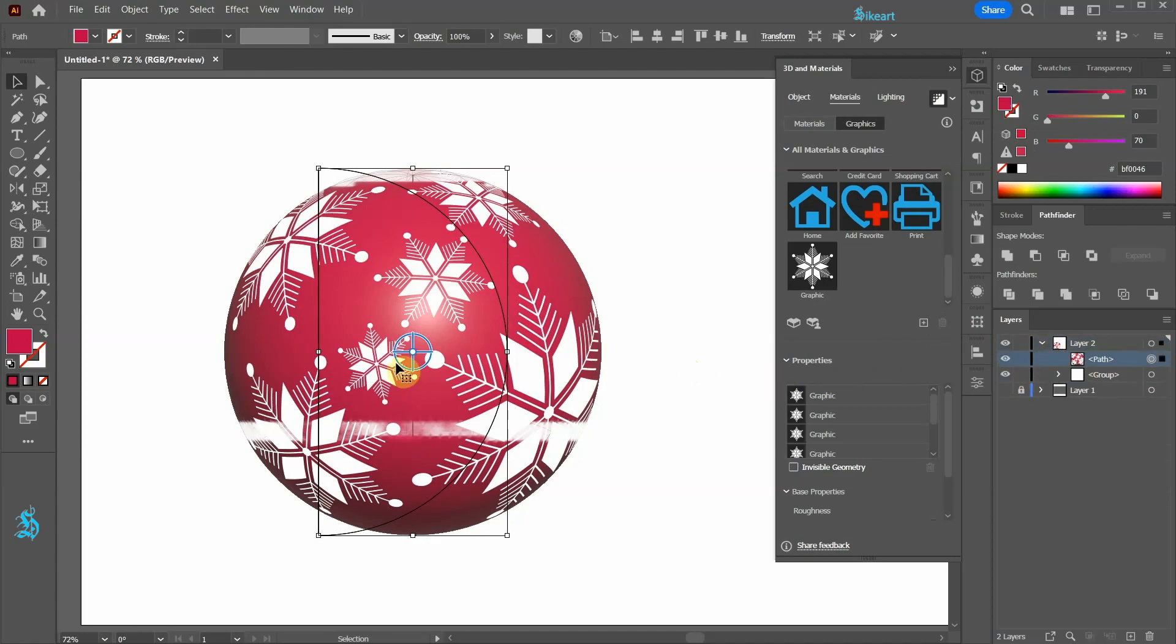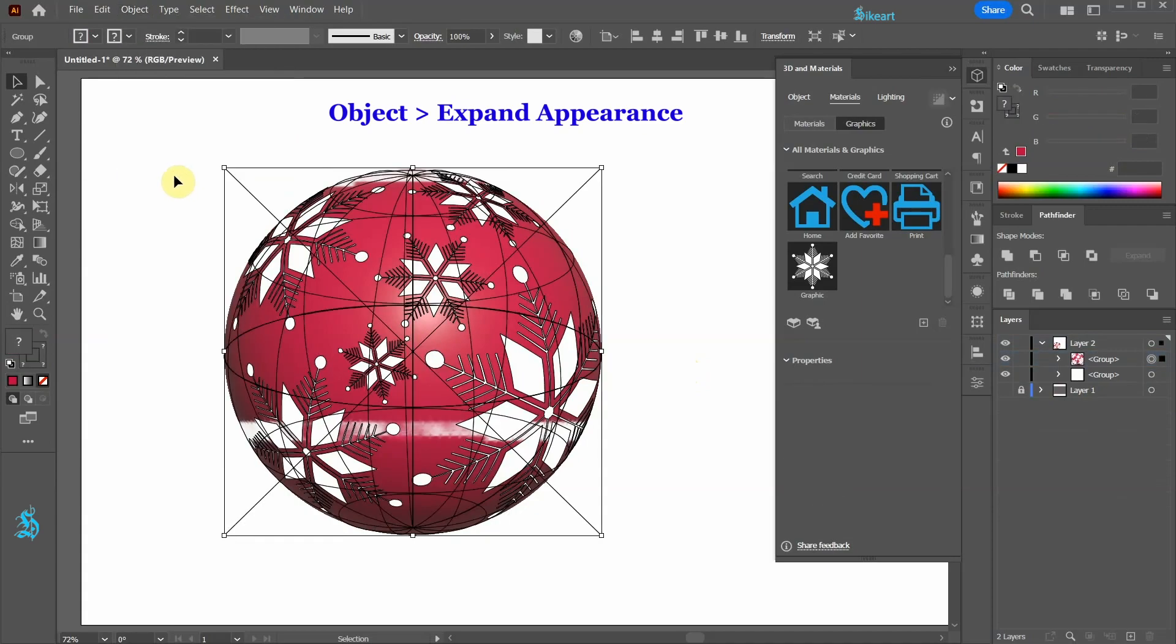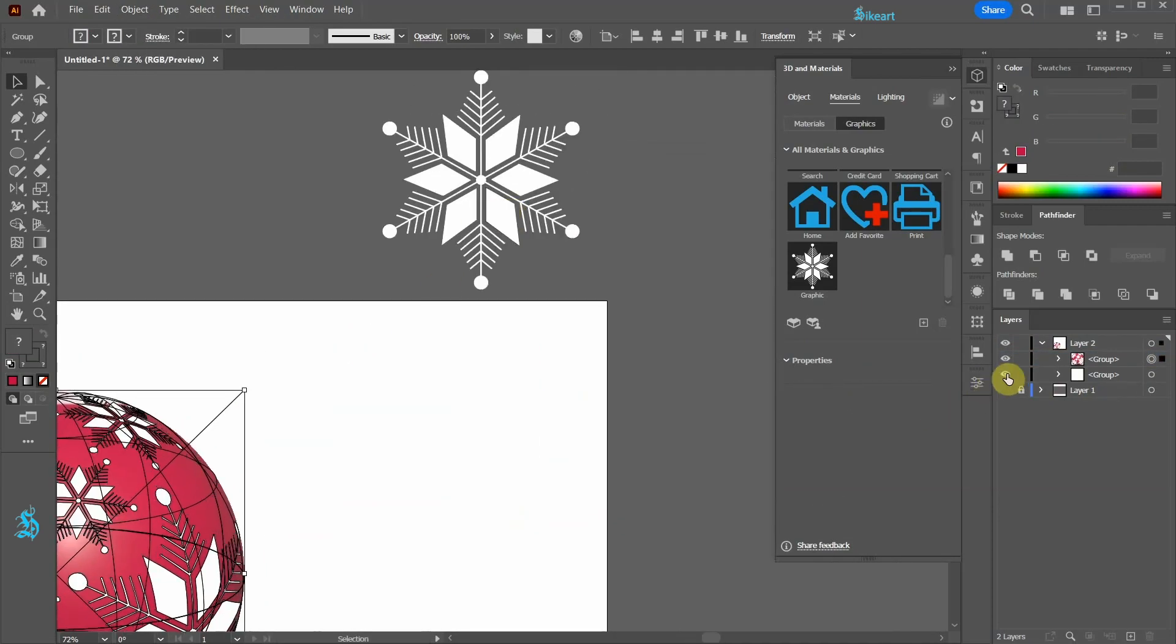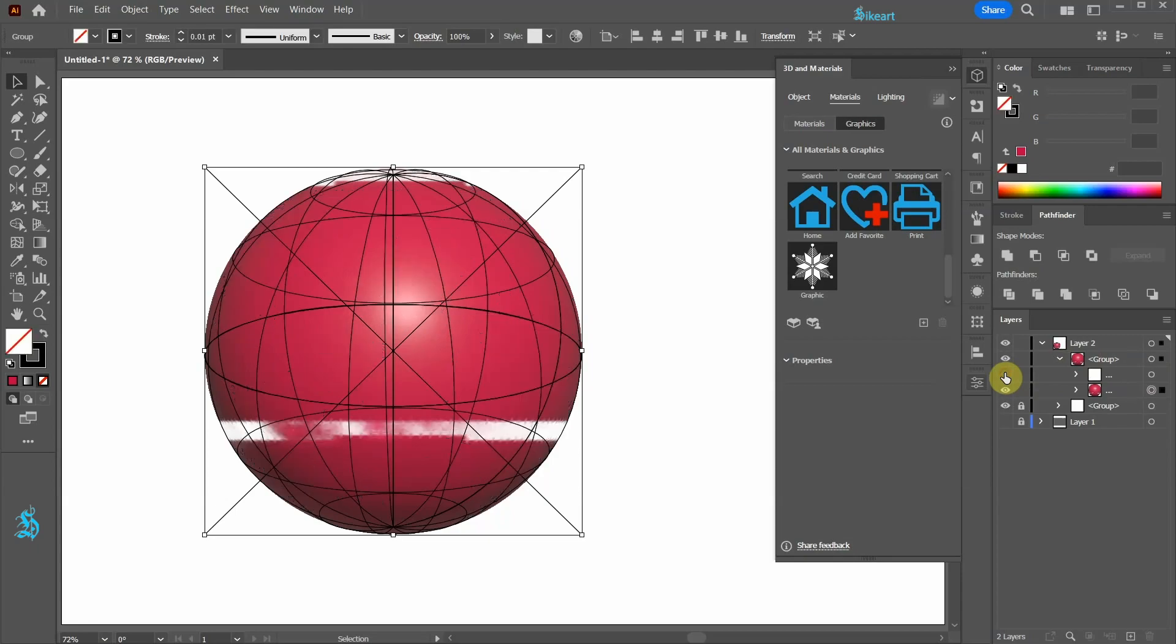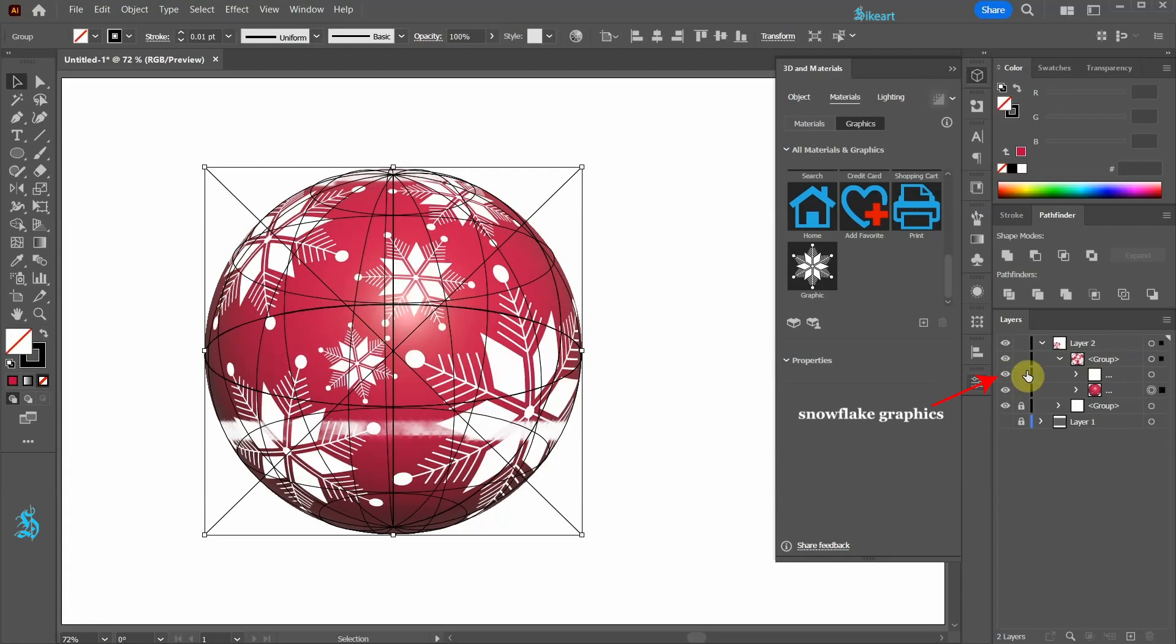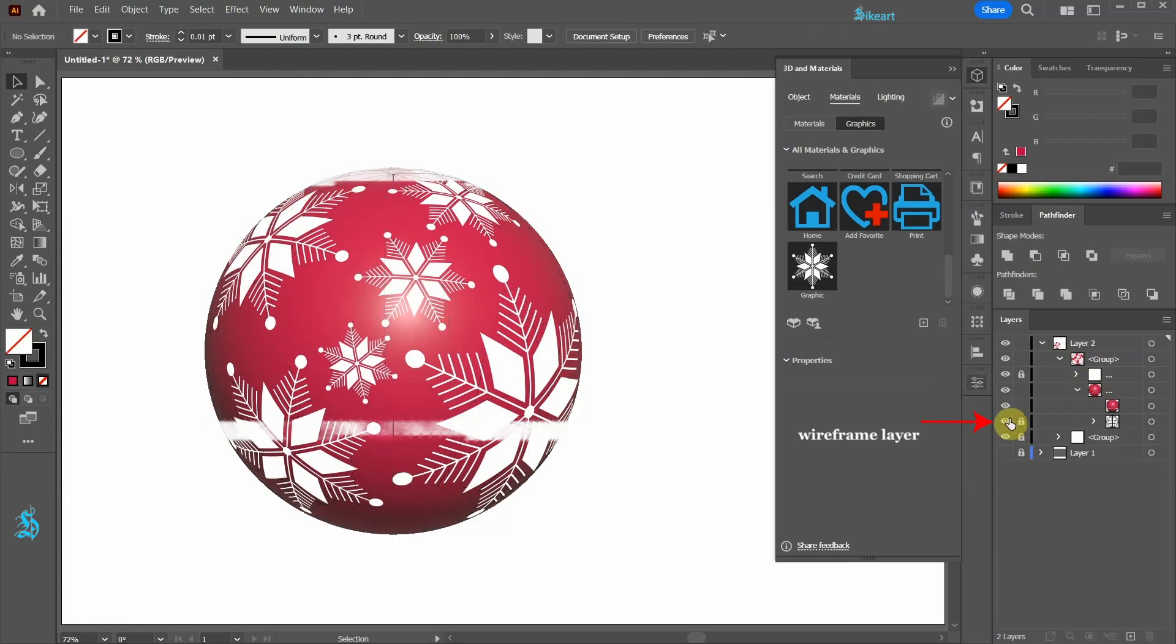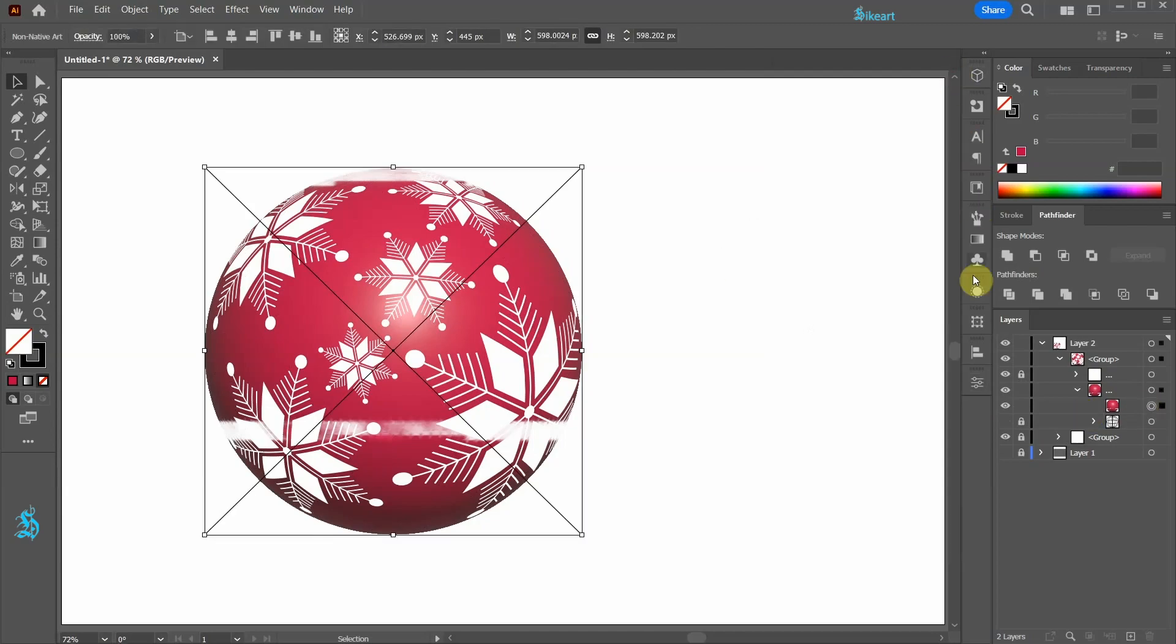Next go to Object and choose Expand Appearance. Let's lock the layer with the single snowflake. Now open the top group layer and lock the layer with the snowflake graphics. Open this sub layer and lock and turn off the wireframe layer. We won't need it anymore. Select the non-native art layer. Close this window.